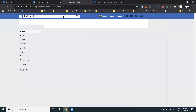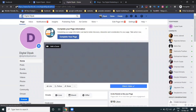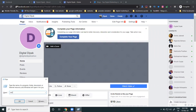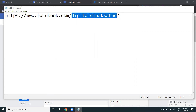Once your username is set, you can check how it shows to customers by going to Notepad. Your page username supports up to 50 characters. This is how your Facebook page URL will appear to visitors.